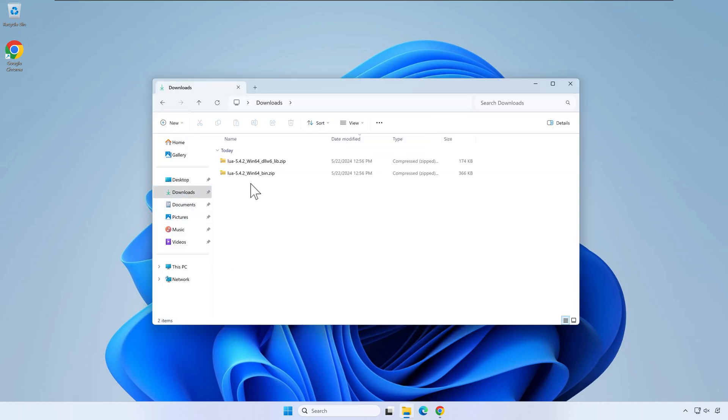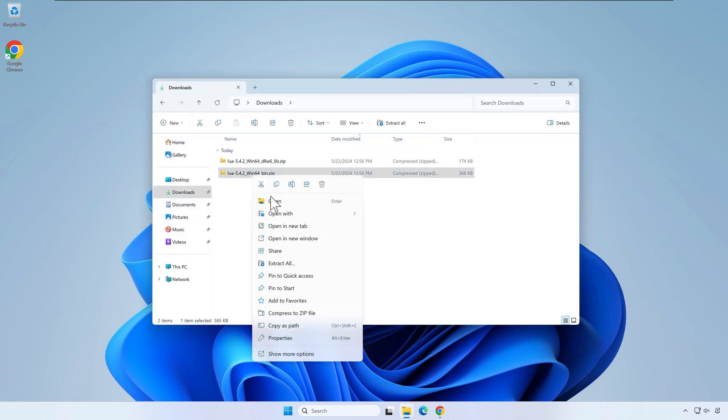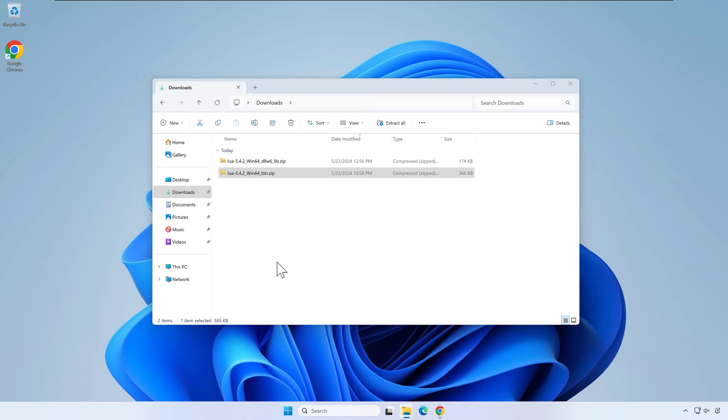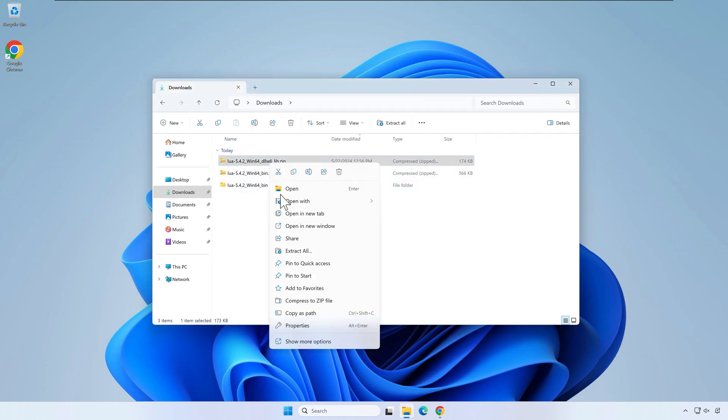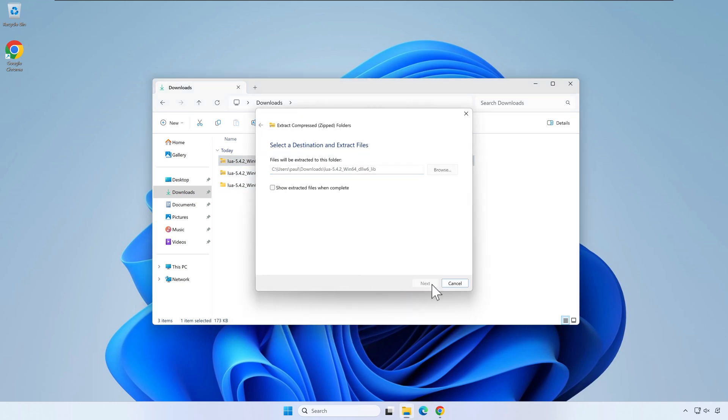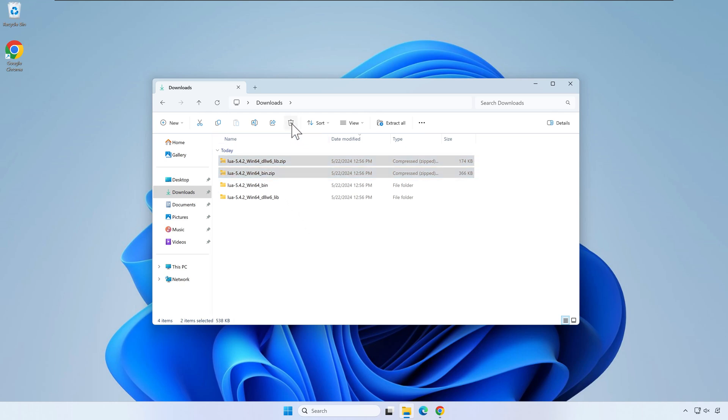Once the download is done, extract the two zip files. You can right click and extract them directly. Optionally, you can remove the zip files when the extraction is done.